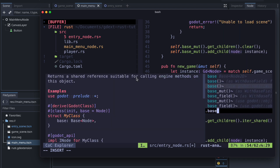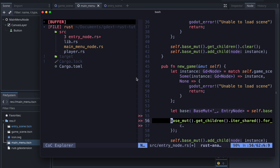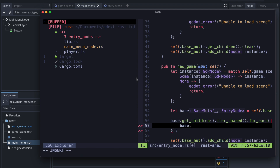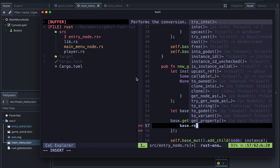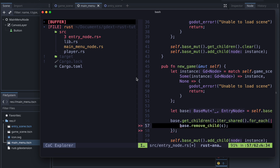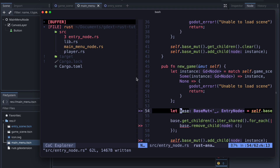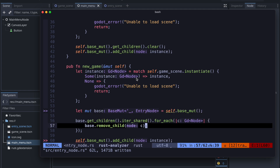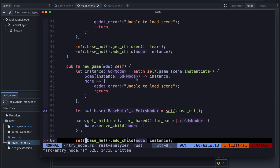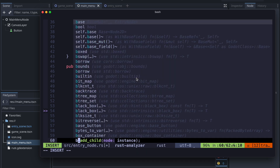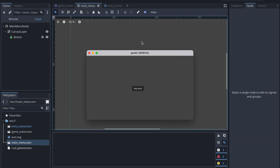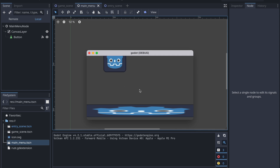Let's assign self.base_mut to a local variable, and inside the closure we will use it to remove a child that we get from the iterator — so remove_child with the node we want to remove, declared as mutable. Then we add our new scene instance as we wanted once everything is cleared. Let's try it out again by building. This time the children are properly cleaned. I hope you enjoyed the video, thank you for watching, see you next time.